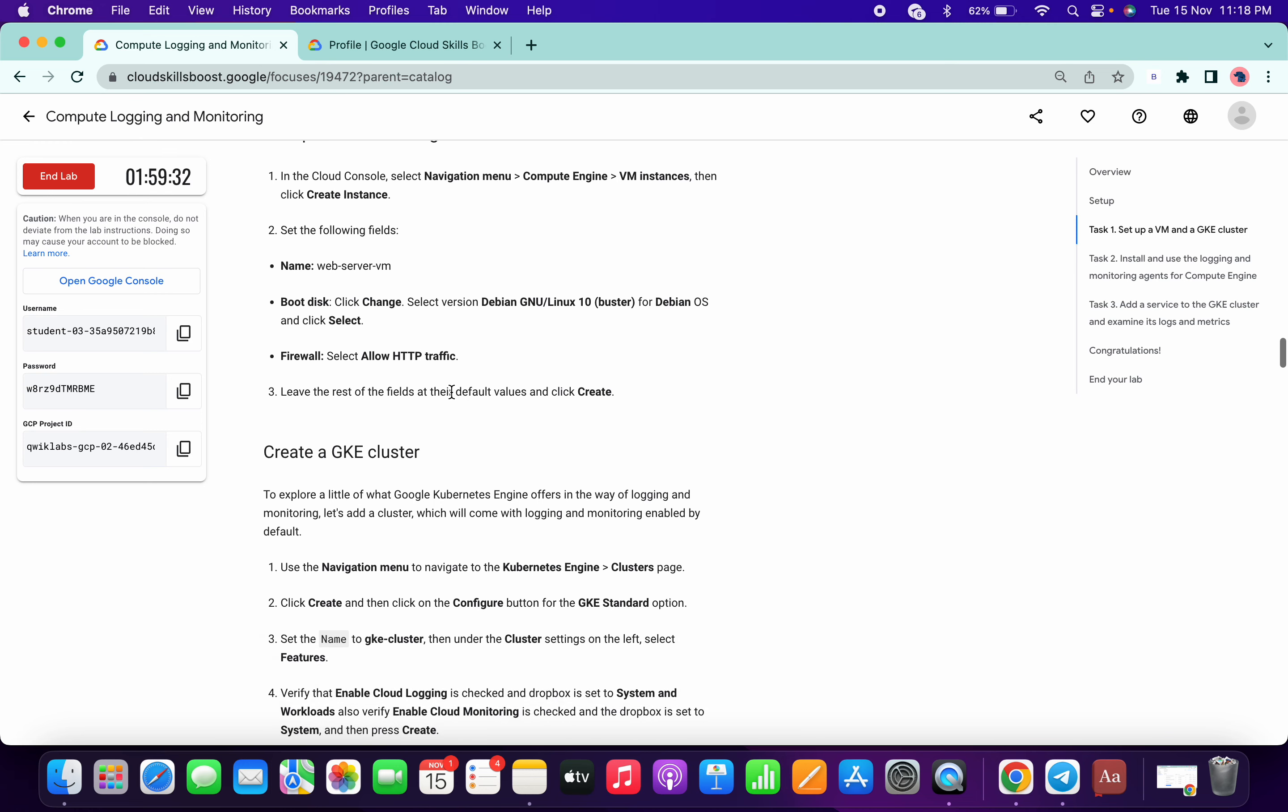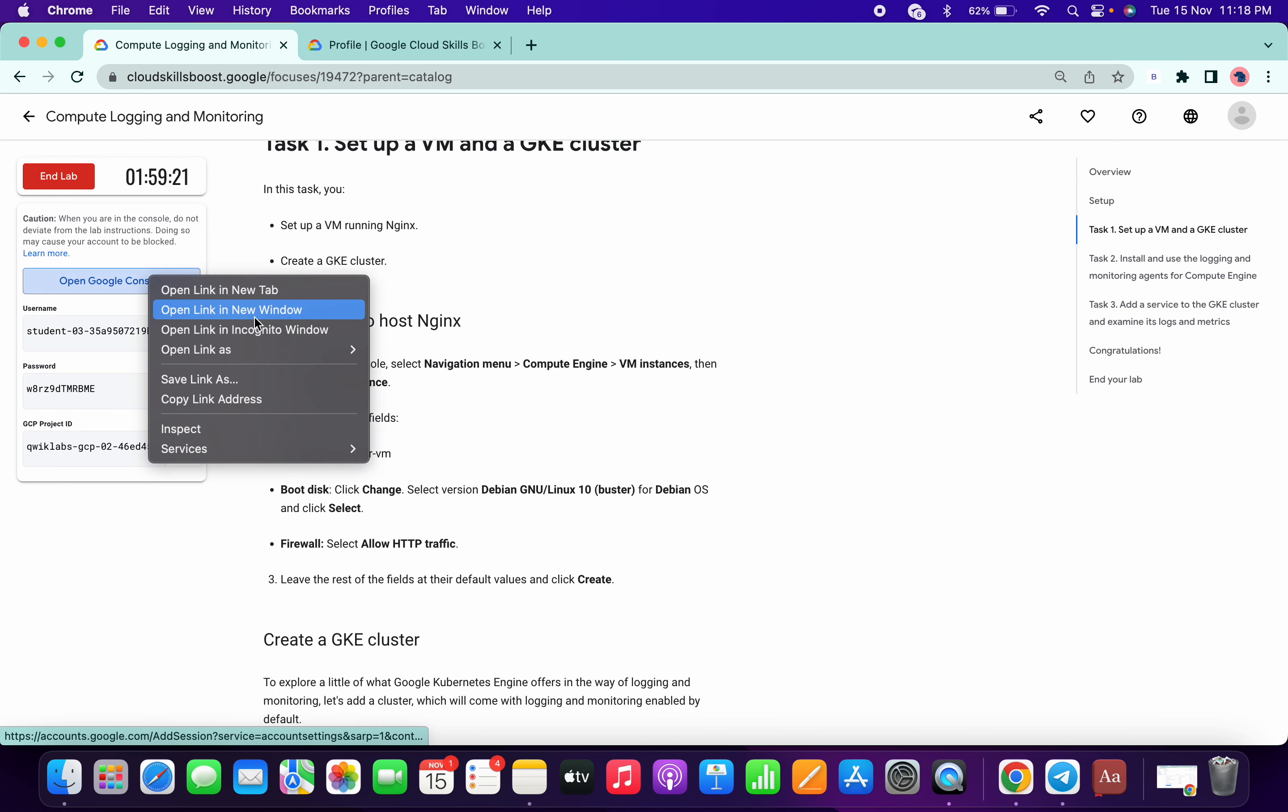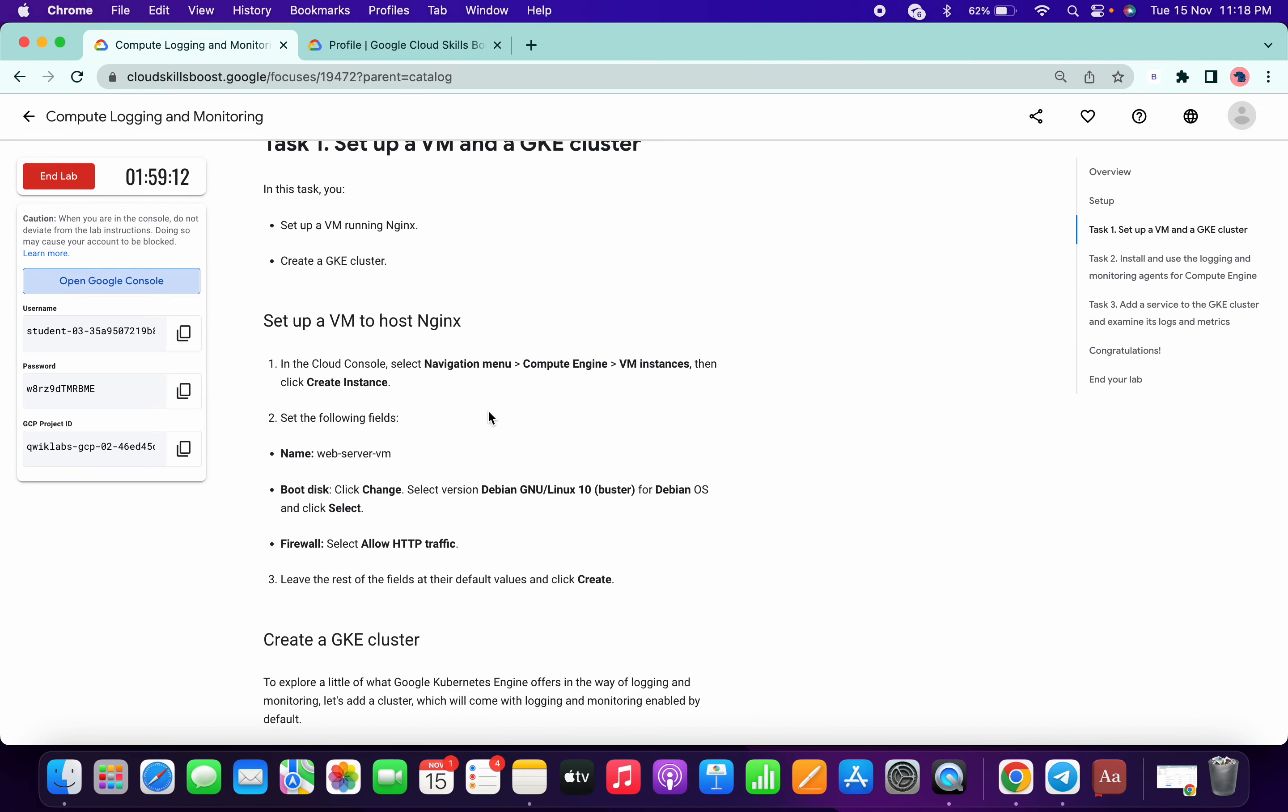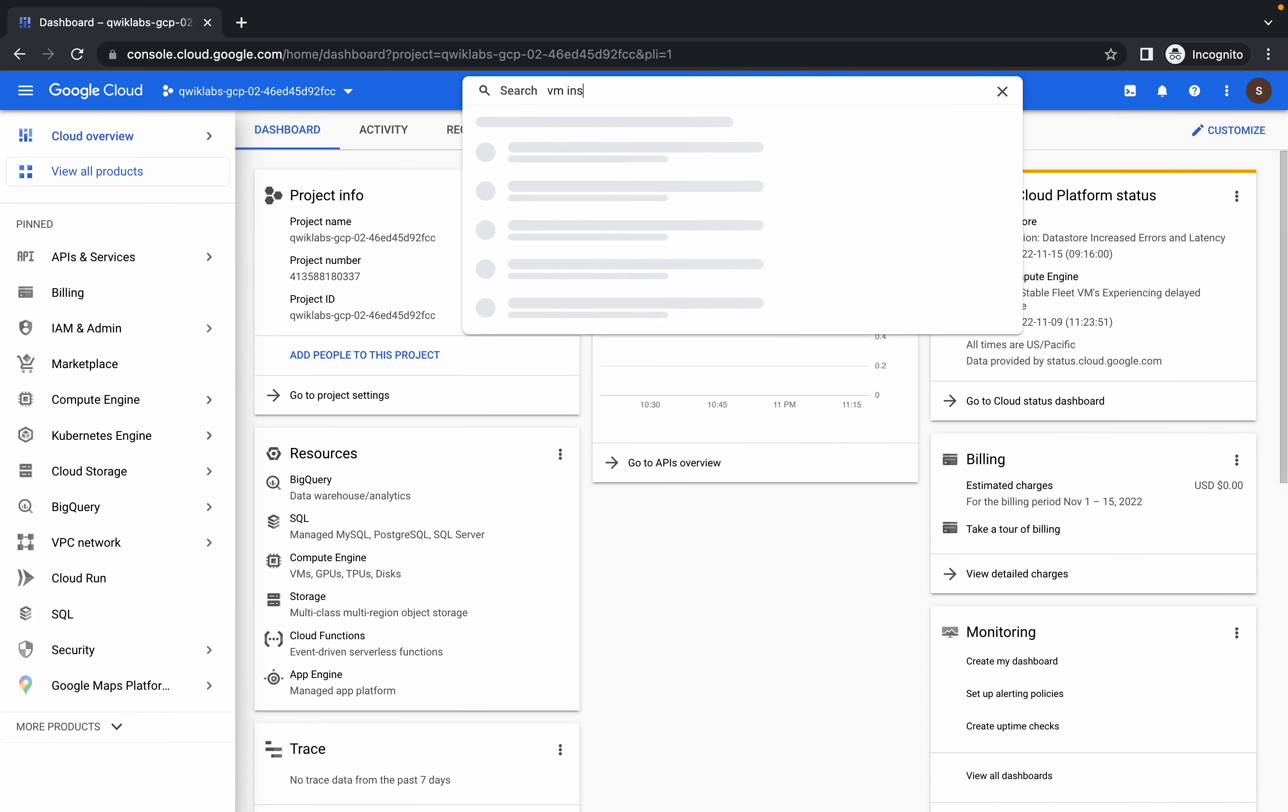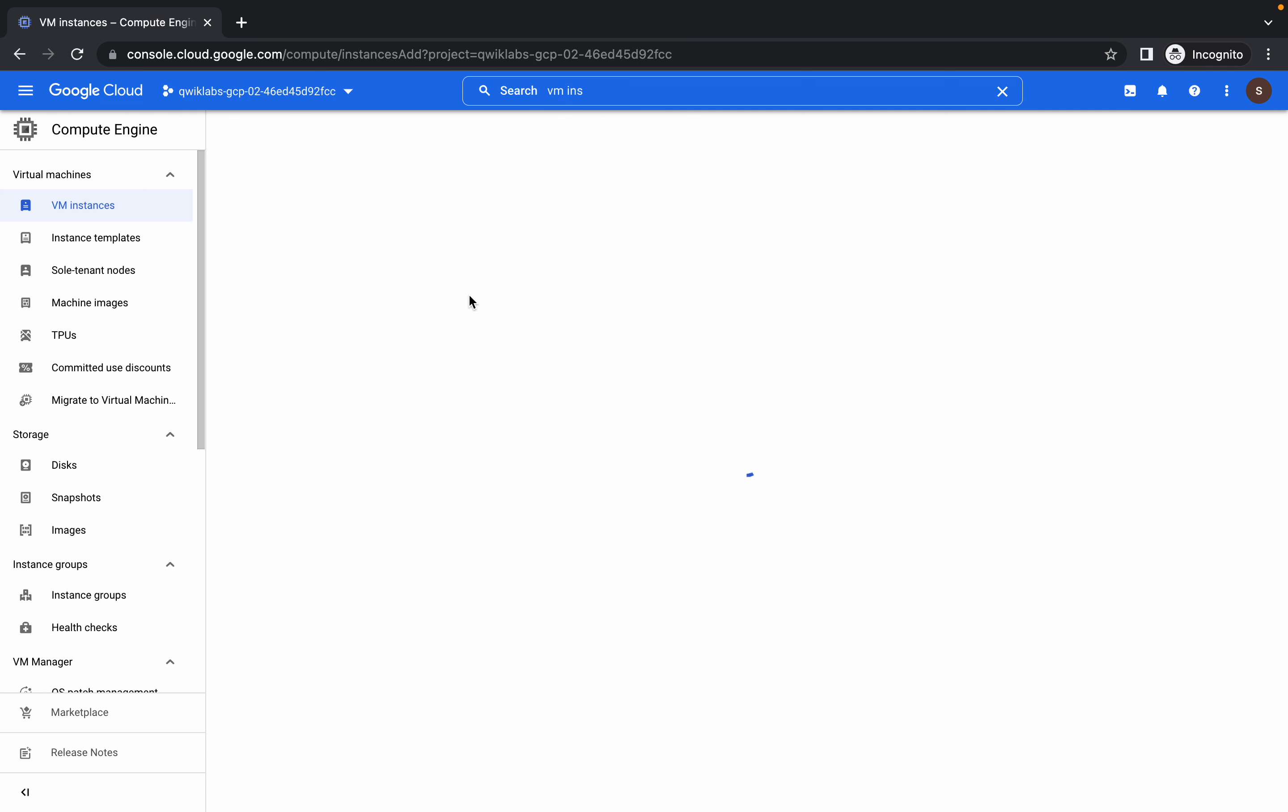I am just going to create one virtual machine. Just open the cloud shell using credentials like this. Now what we have to create is one VM instance. Copy this name like this, search for VM instance from here, click on that, click on create instance.